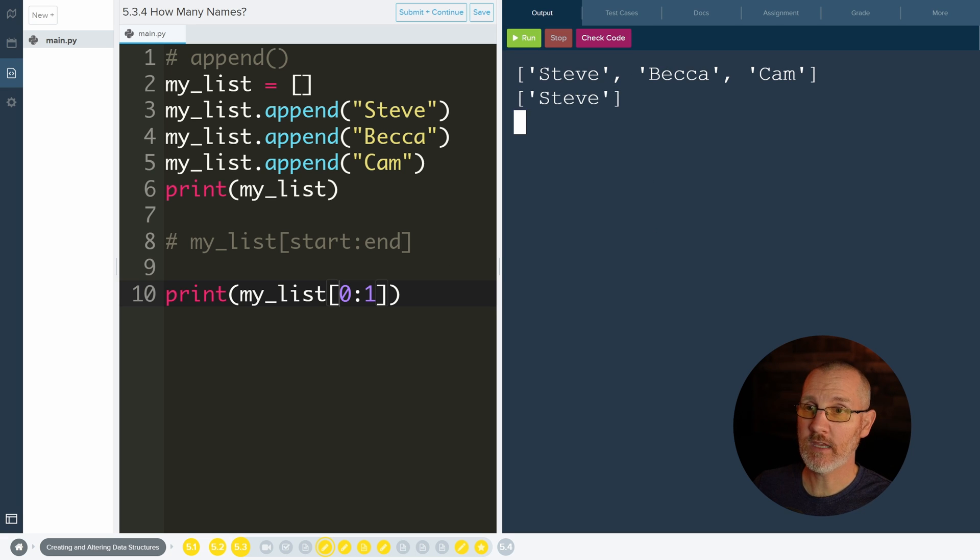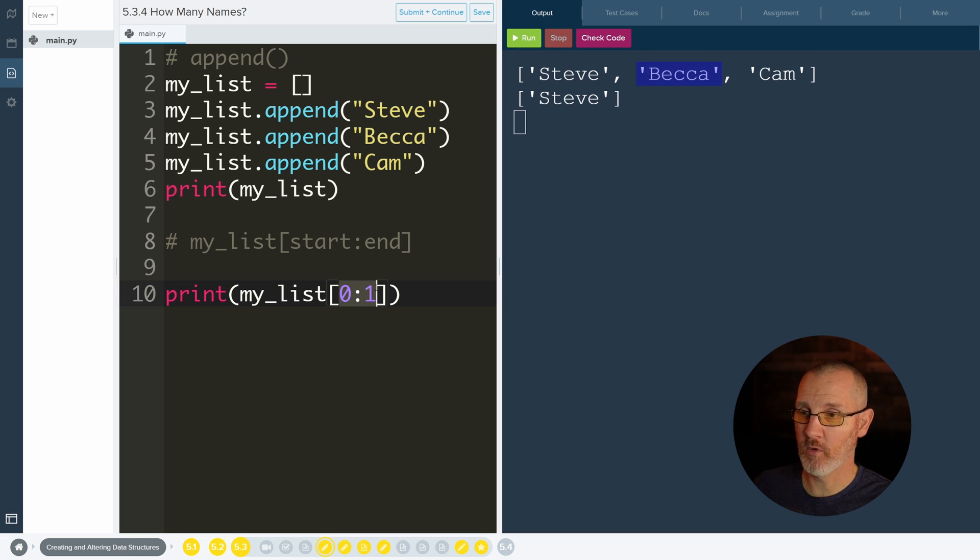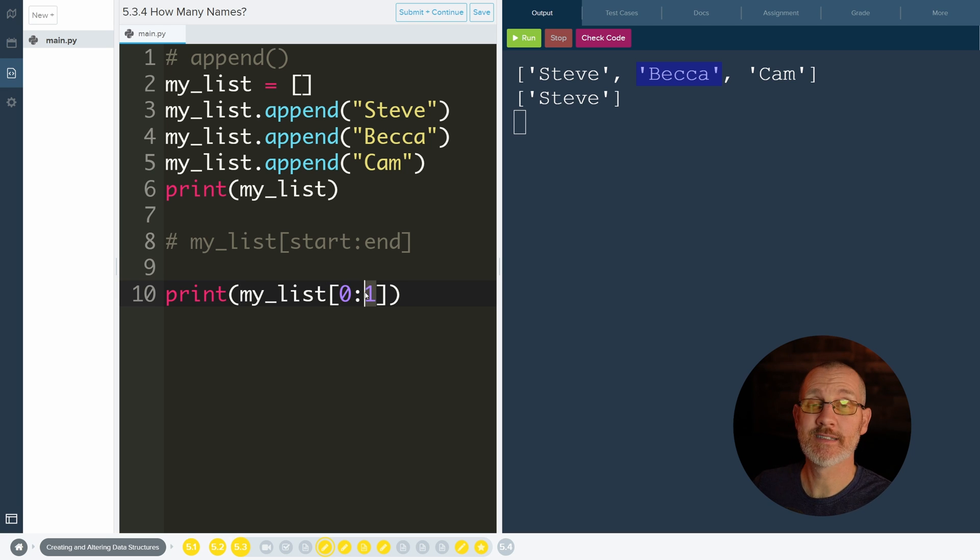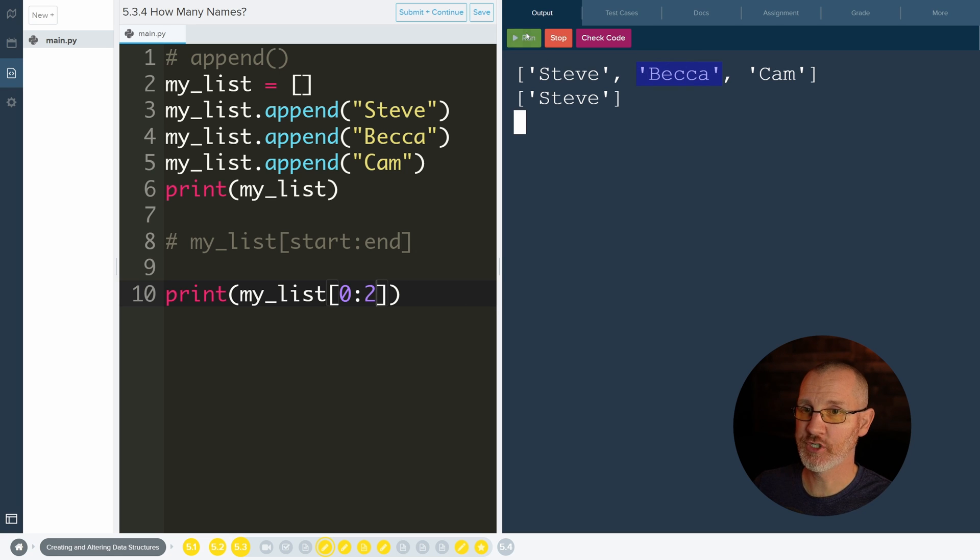So even, or although Steve is at zero and Becca is at one, it does not get both zero and one. So it starts at zero and it includes zero. It goes to one, but does not include one. So it didn't include Becca. If I would like to include Becca, change her to a two and you get that.